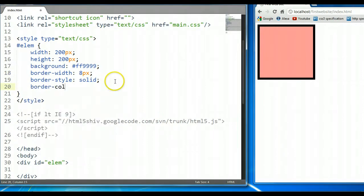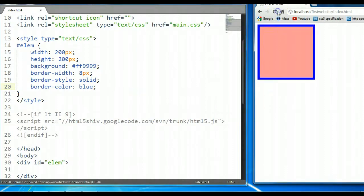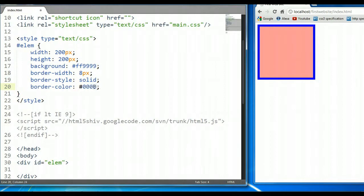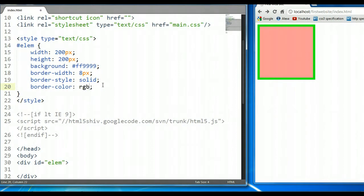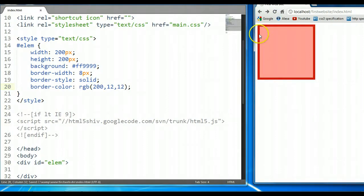Now let's move on to the border-color property. The border-color property can have a name value such as 'blue', it can have hexadecimal notation values such as '0000FF' — well that's blue — let's give it a green color, so '00FF00', that's a very bright green color. Or the color can be RGB color values — let's give it a reddish kind of color, so RGB(200, 12, 12). So that's the border-color property.